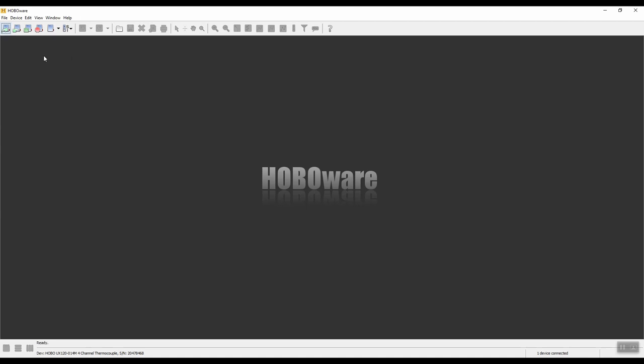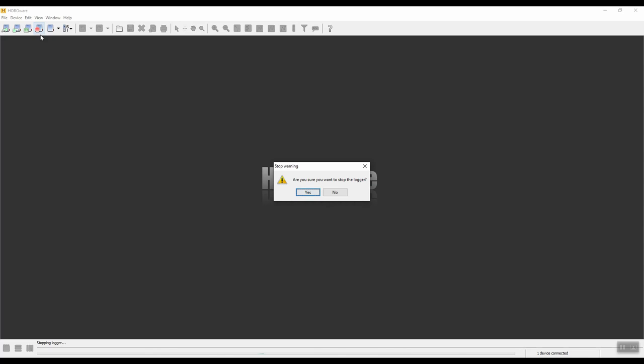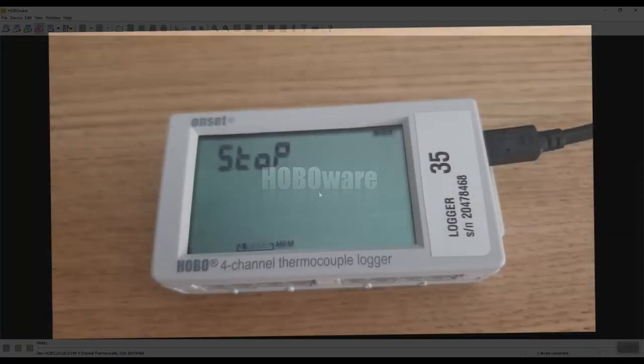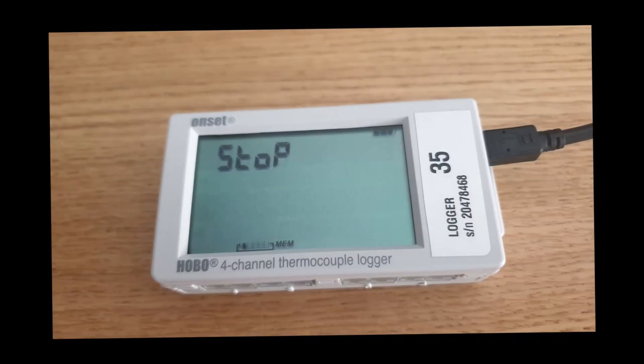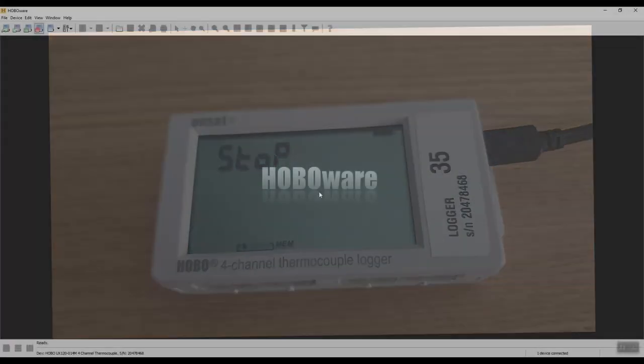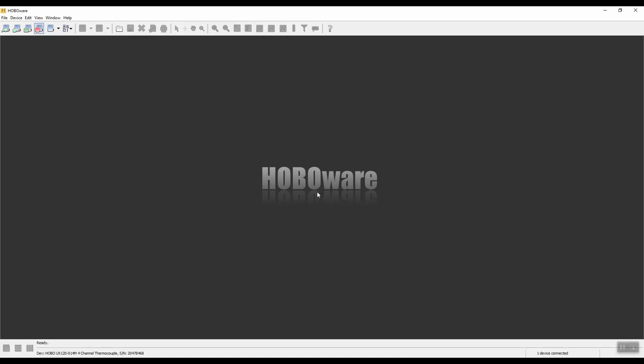The next thing I want to show you is if you want to, for example, stop the data logger from running, you don't want to use it anymore, just click on the button, the stop device. This will stop the logger from logging. Click on yes when the window pops up. The display on the Hobo logger will say stop. Click on OK. We can disconnect the Hobo logger from the PC. We can do this if you wanted to conserve some battery and you're not using your logger.